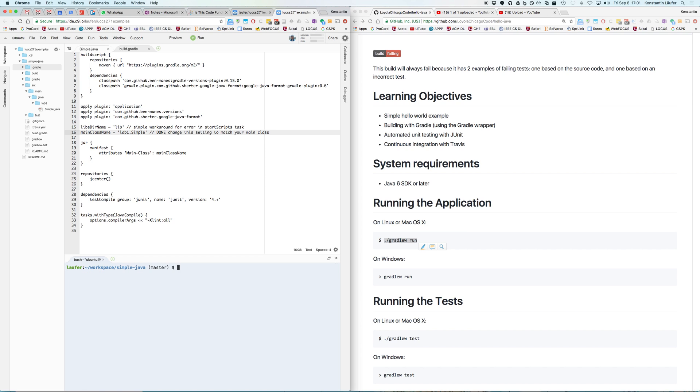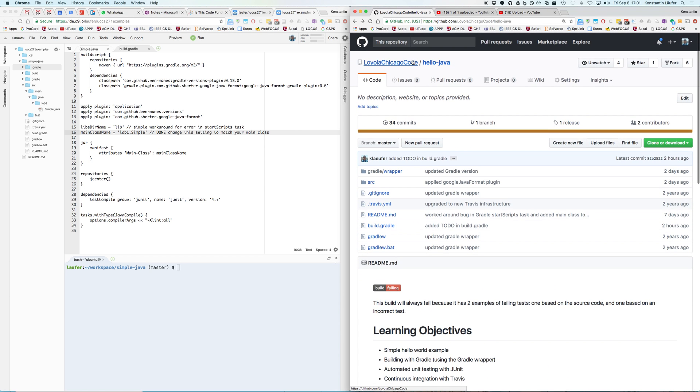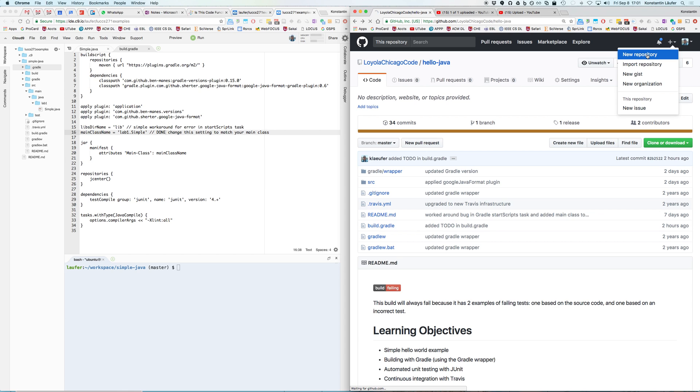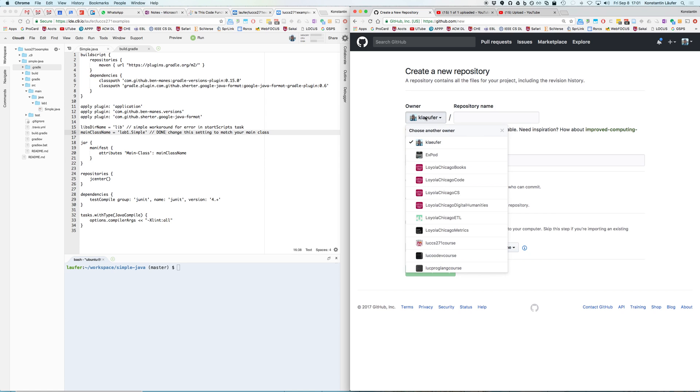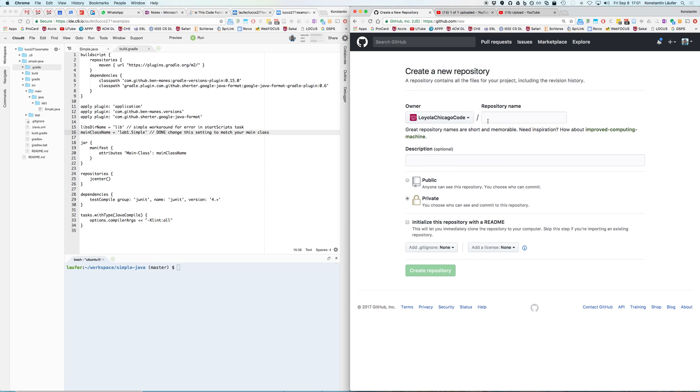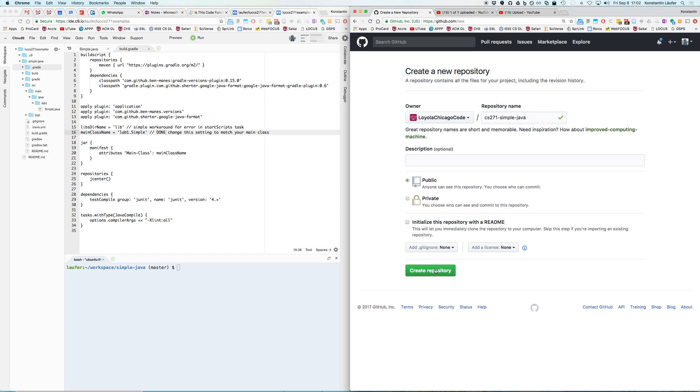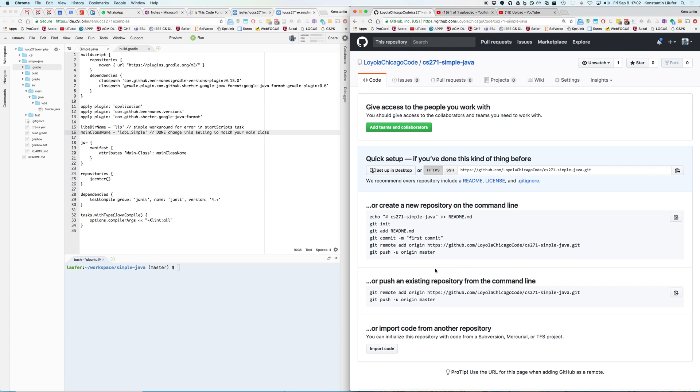What we can do here now is create a new repository on GitHub. We'll put this also under loyola-chicago-code, cs271-simple-java, and we'll make it public and create this. This is similar to the way you would create or be given an existing project for your class project through GitHub Classroom. You would be seeing an empty repository like this. So then these are the steps we want to go through, with a small variation, but this is basically what we practiced earlier in class.